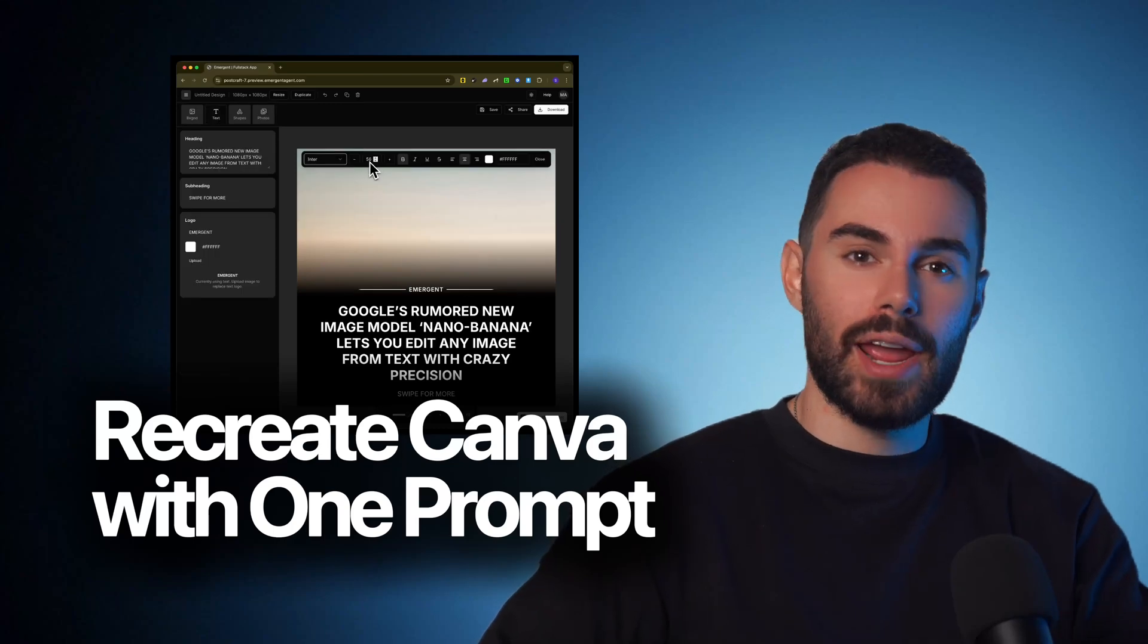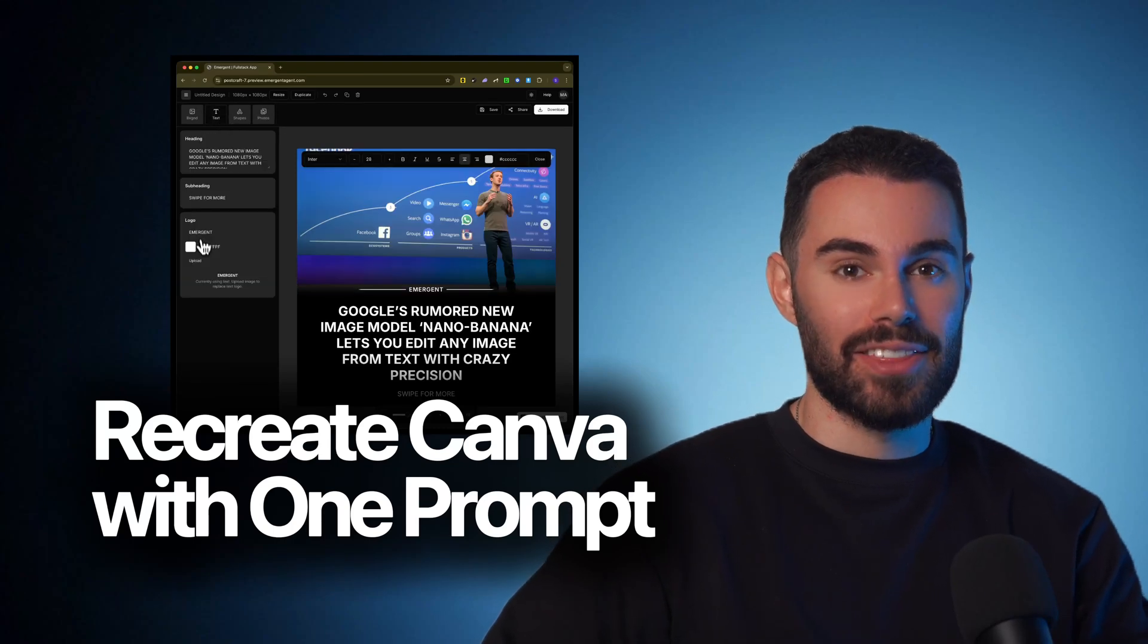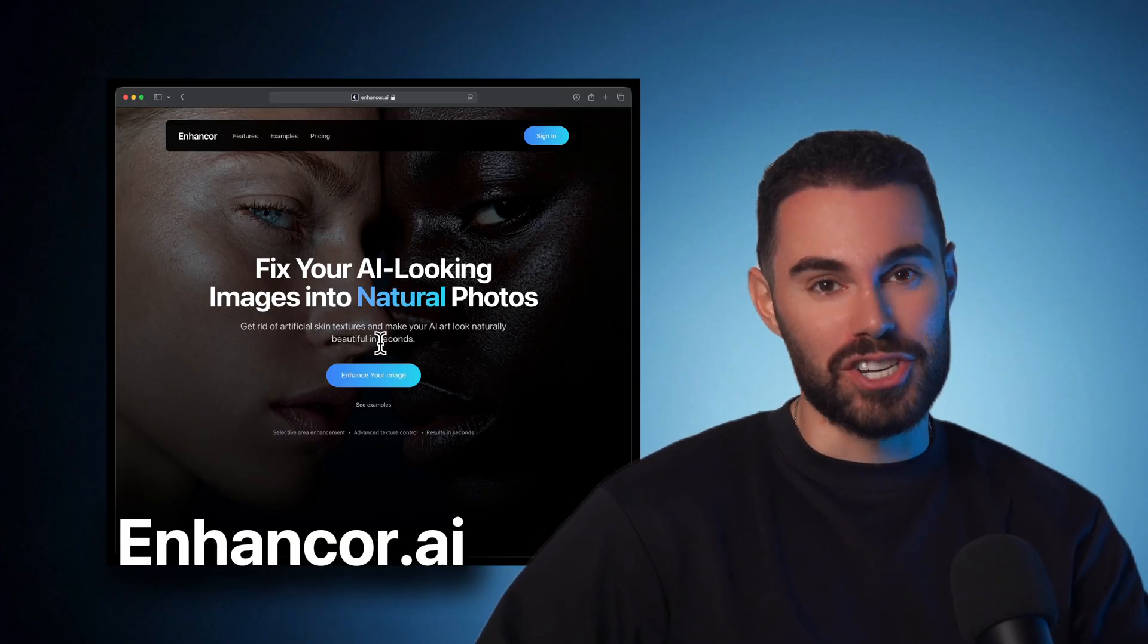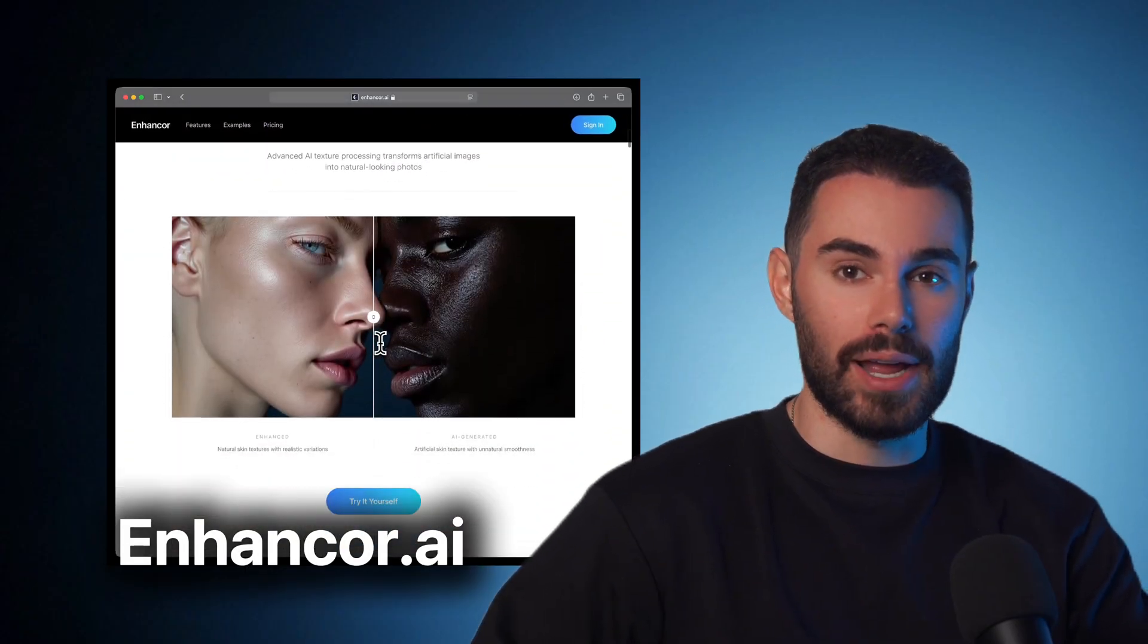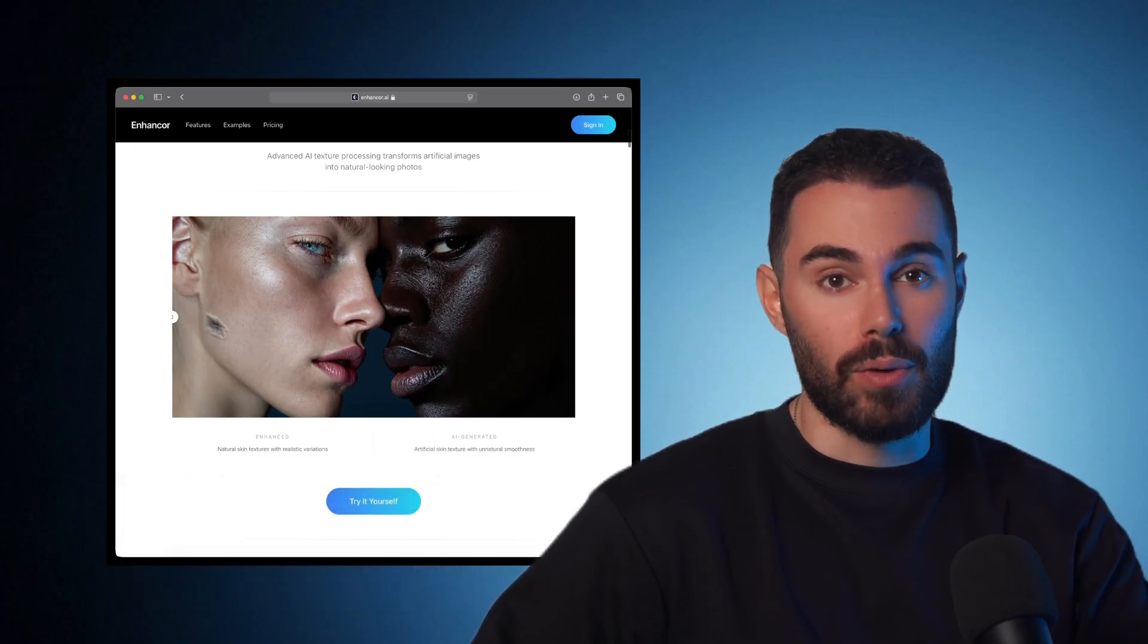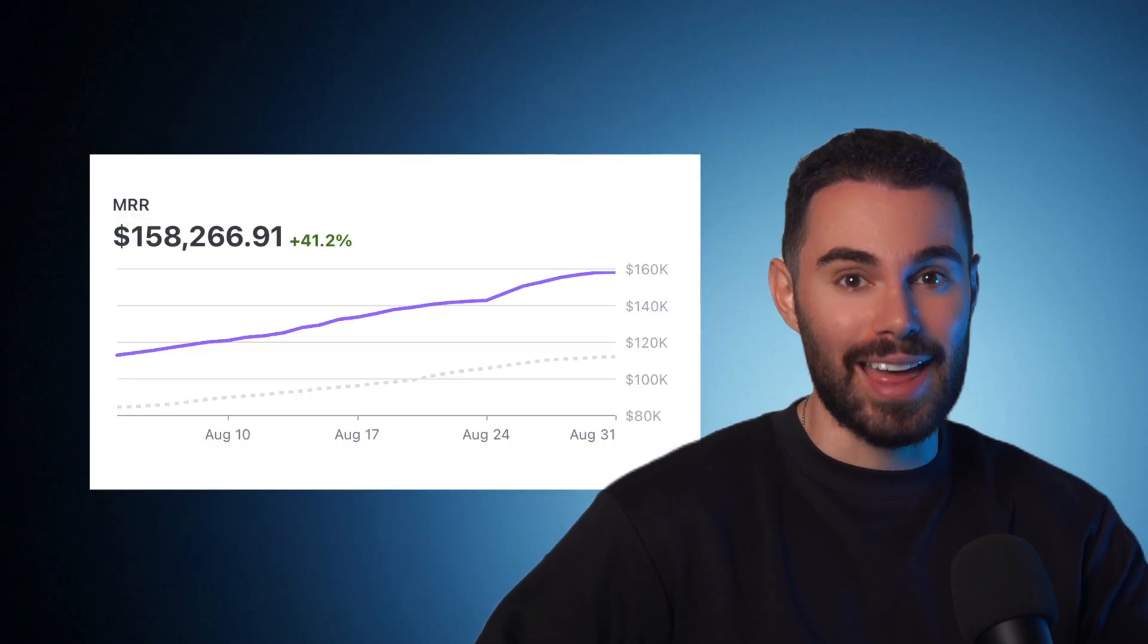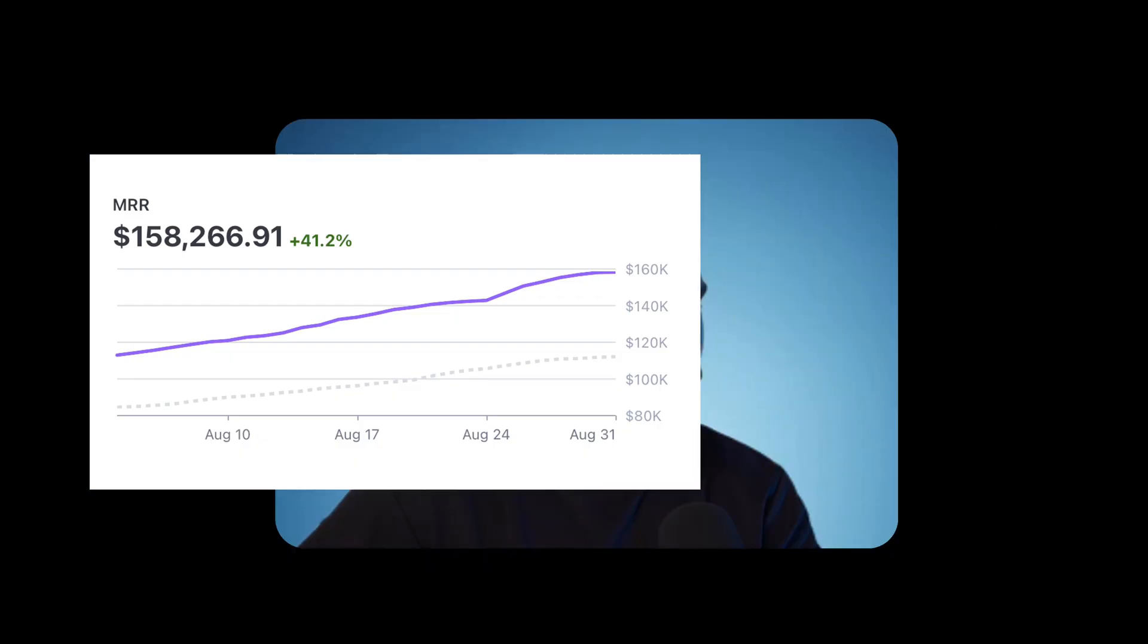Today we're going to recreate Canva templates entirely with AI in less than 30 minutes. If you do not know me, my name is Syria. Welcome to my channel. I'm a creative entrepreneur and the founder of Enhancer AI, an AI app that allows you to produce production-ready photos and videos.